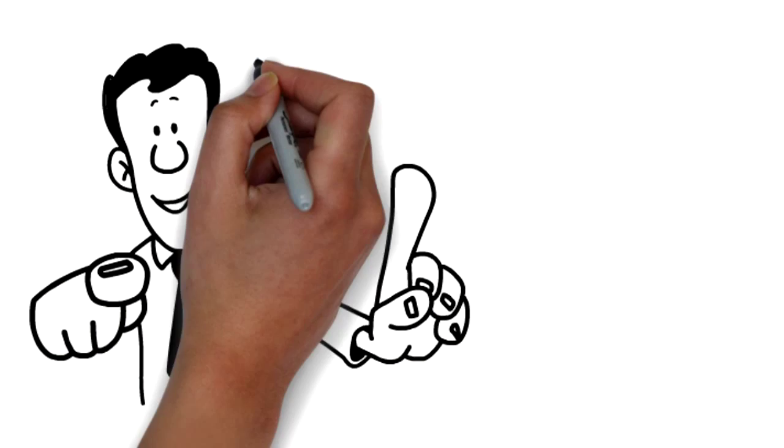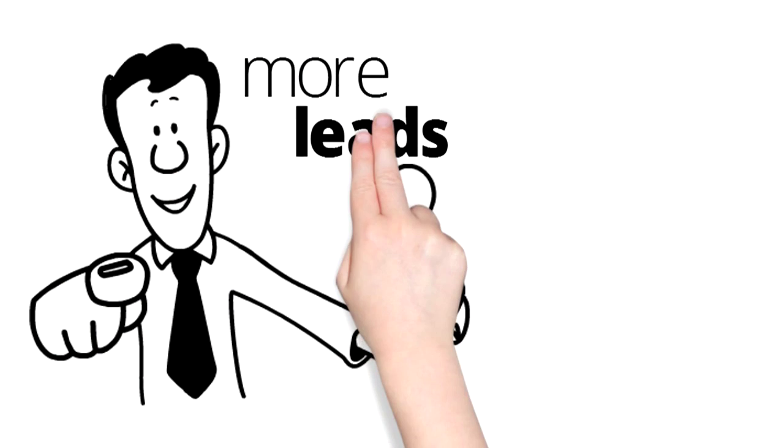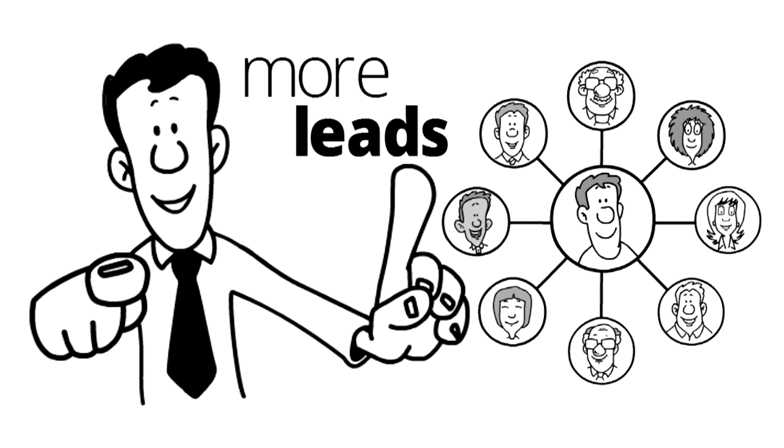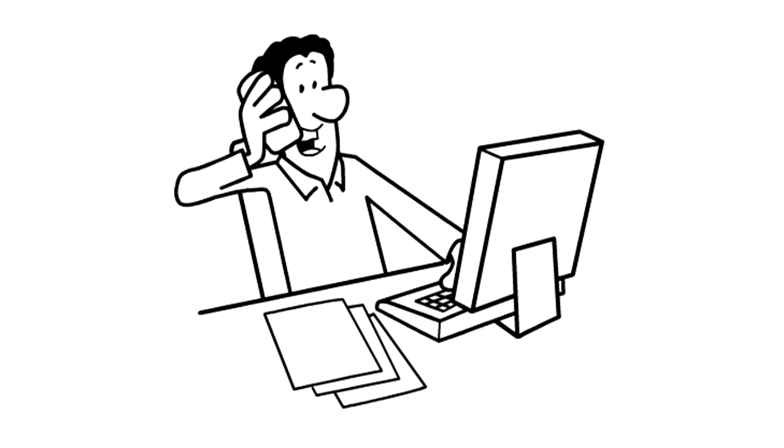So if you want to get more leads and customers online, then call us or visit our website today.